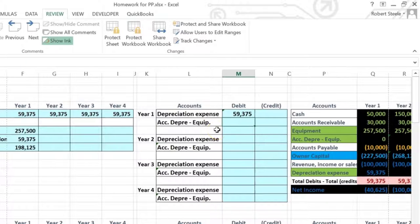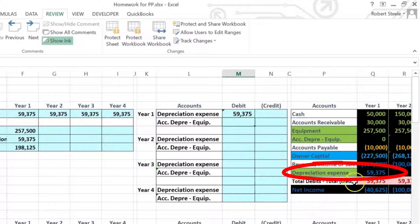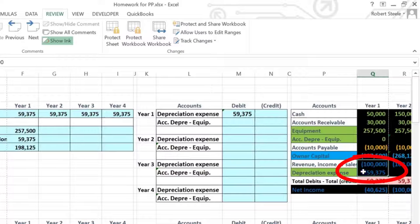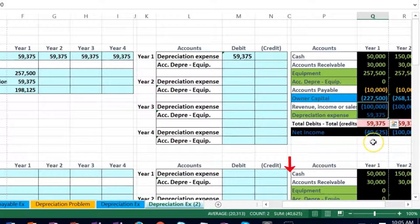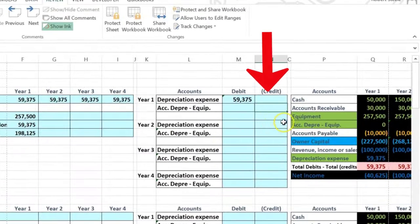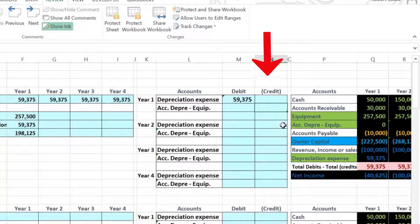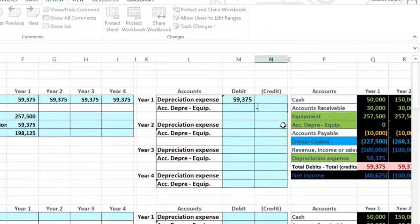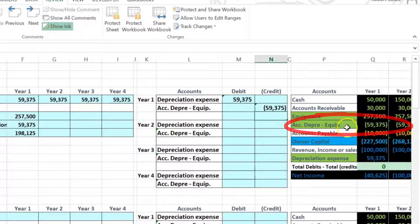After posting that entry, it's recording as an expense and it brought net income down — meaning we have income of 100,000 minus the 59,375 we just posted, which equals 40,625. That's not a loss; that's income. We're going to put a credit here, represented as a negative number for purposes of this worksheet, and that will post the accumulated depreciation.